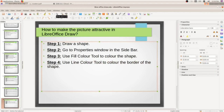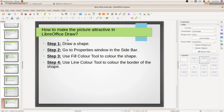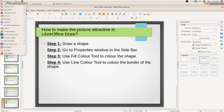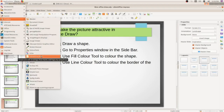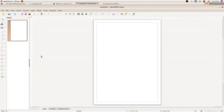So how to open LibreOffice Draw? Go to Applications at the top left corner. Inside graphics, select LibreOffice Draw.